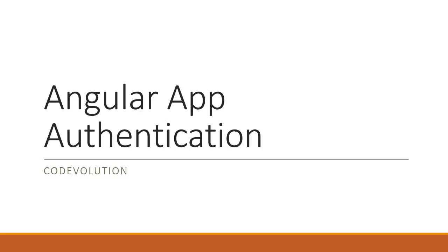Hey guys, my name is Vishwas and welcome to a beginner's guide on authenticating Angular applications. In this introductory video I'm going to explain the stack we are going to work with, list the prerequisites for the series, and show you a demo of the application we are going to build.